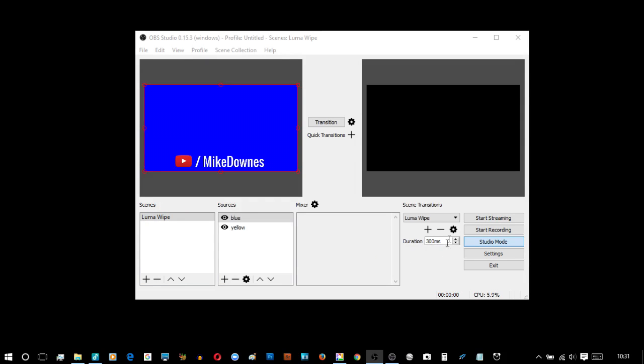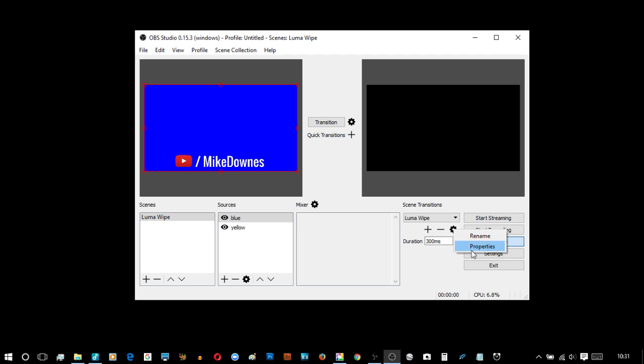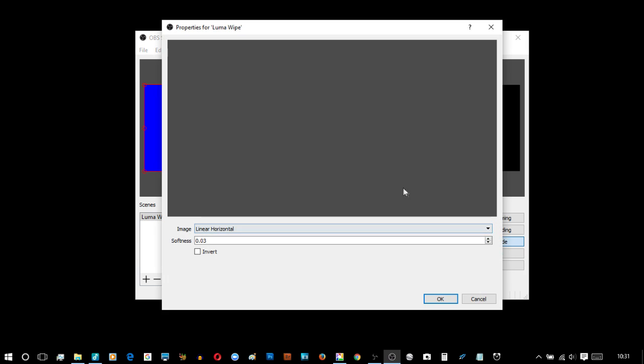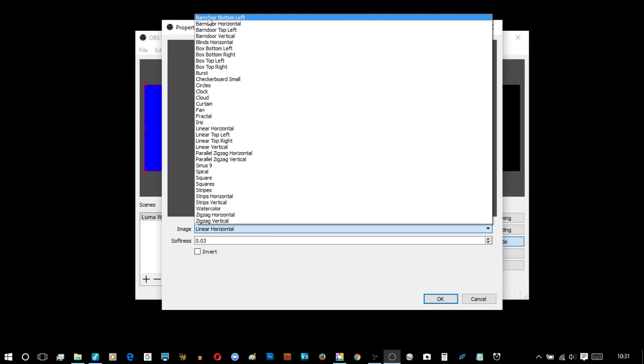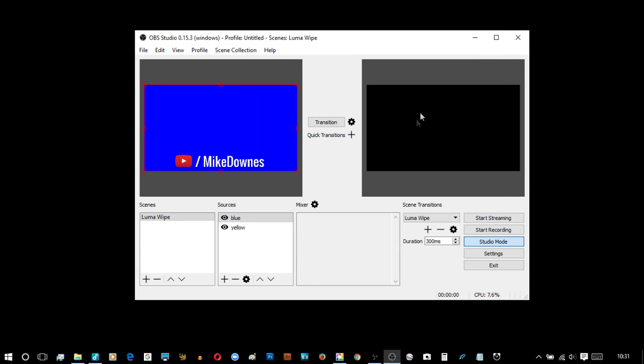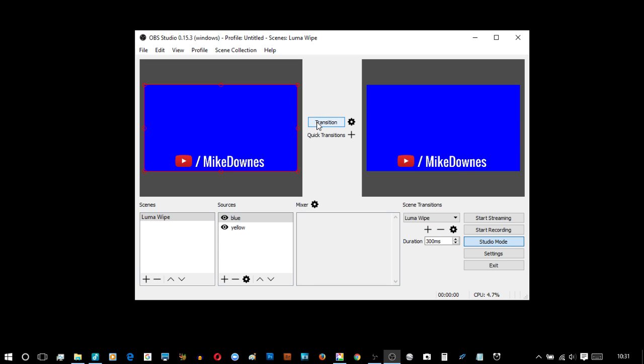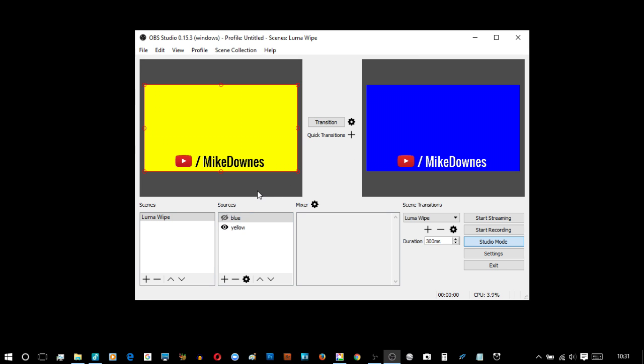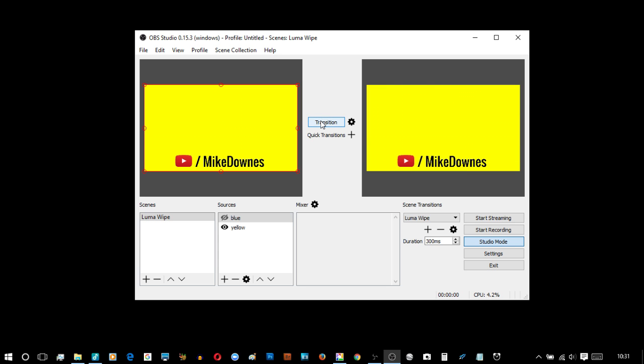Now to get started we can look at the Luma Wipe properties and you can see we have linear horizontal all the time. I'm going to select barn door bottom left and click OK. I'm then going to look at the black area on the right and I'm just going to transition to make that a blue slide. Now the reason I'm choosing a yellow and a blue is because they are contrast. So to get into transition and notice we can see Luma Wipe at the bottom. Luma Wipe, let's say Luma, it is not Luna Wipe. And transition, there was our barn door.